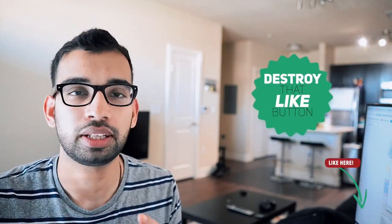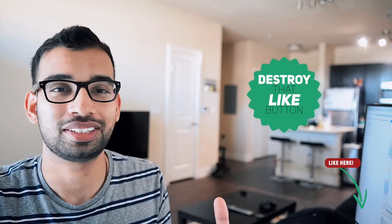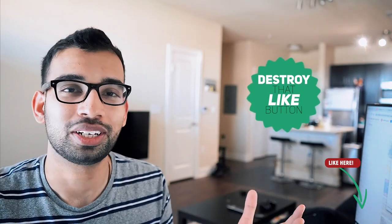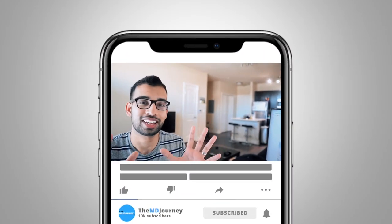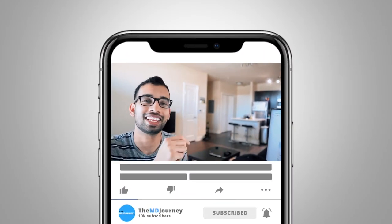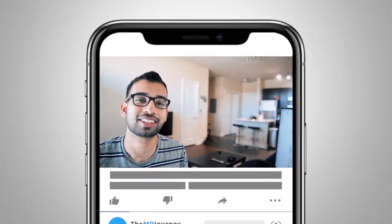And before we go into the last two memorization techniques, if you're enjoying this content, just let me know by hitting that like button. It really helps both this video as well as this channel grow in YouTube. So quick selfish ask, go ahead and hit that like button. And then we can get back to the rest of the video.